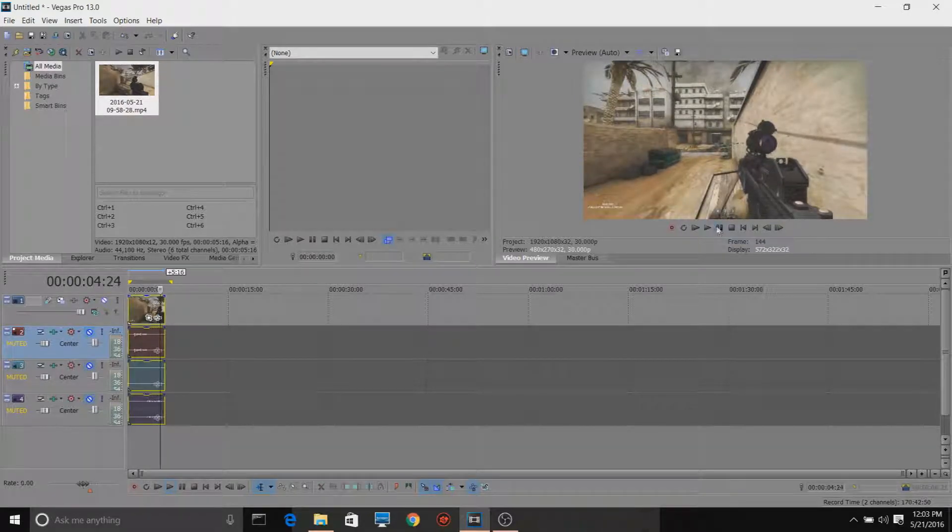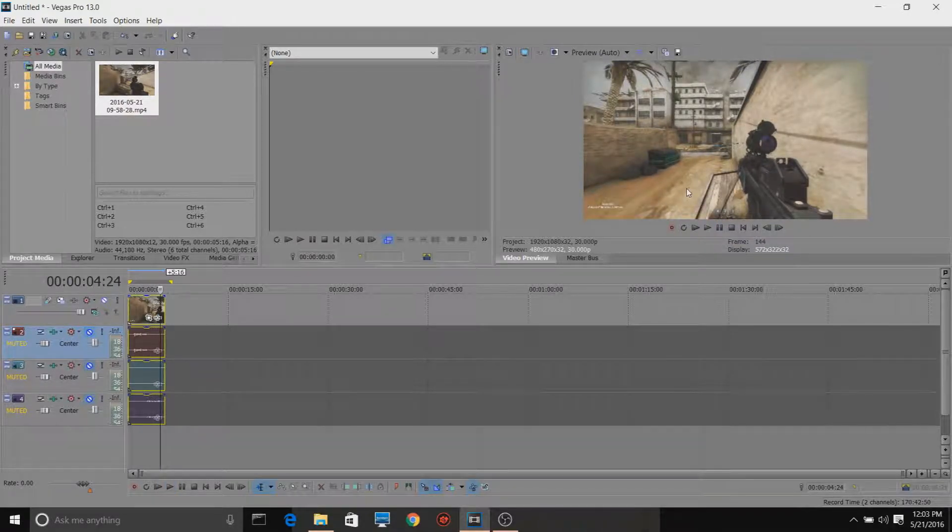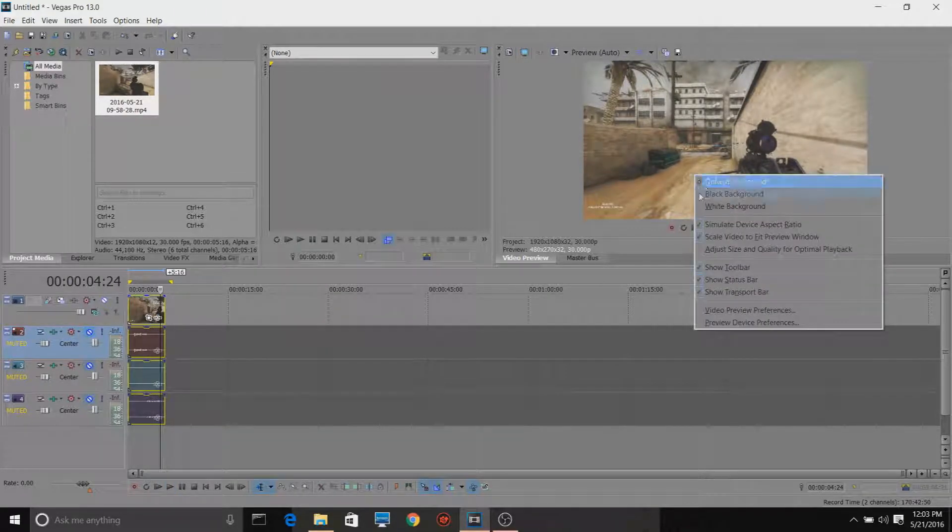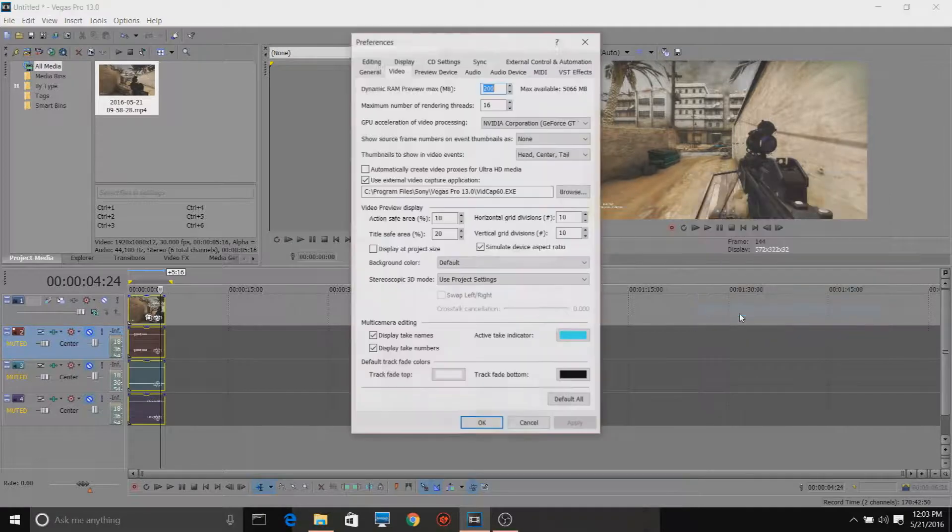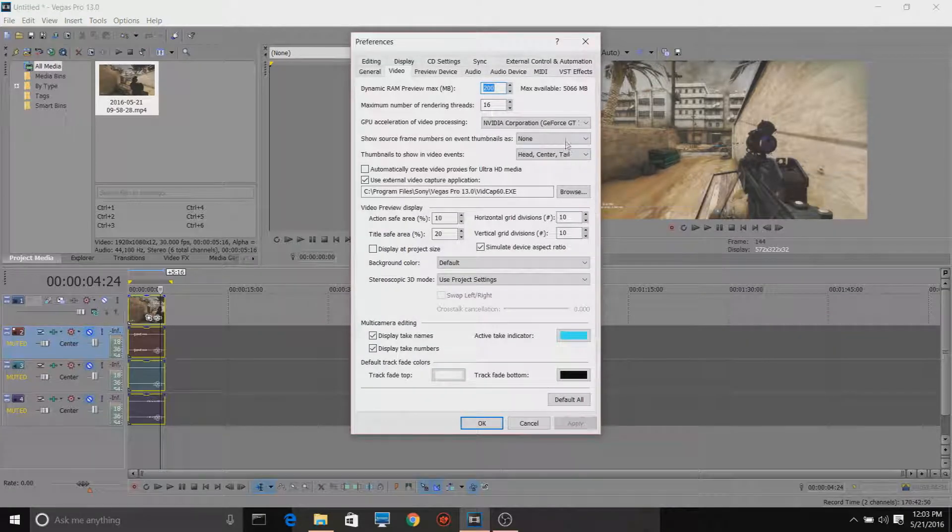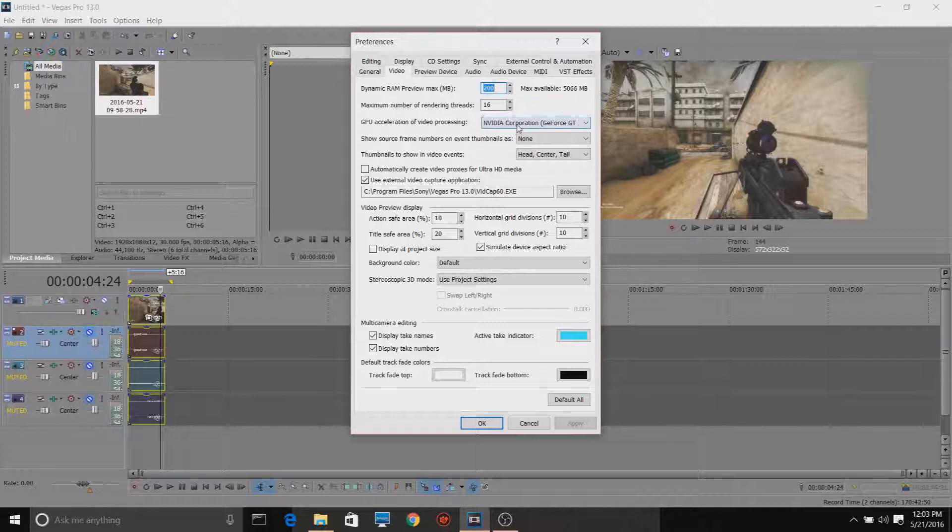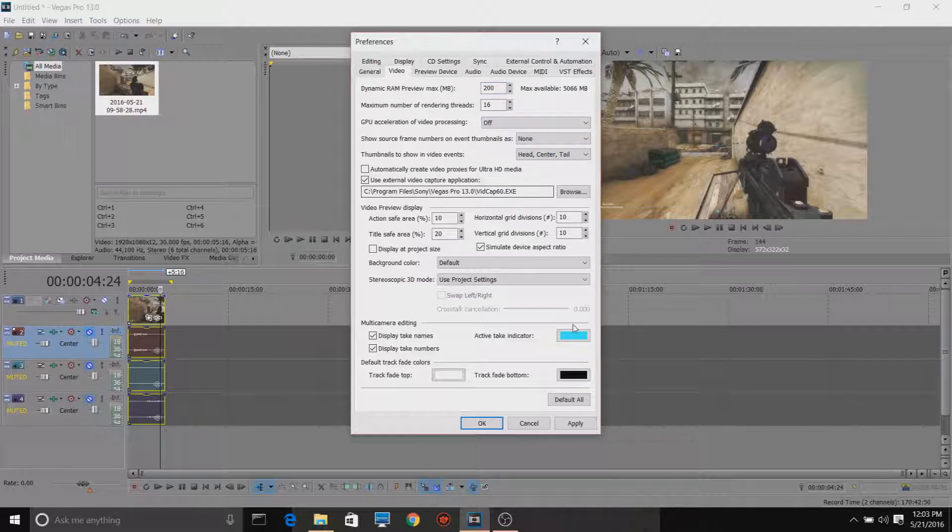What you want to do to fix this problem is go into your video preference settings and get this GPU acceleration of video processing. Click this and just turn it off.